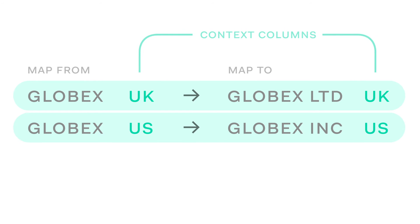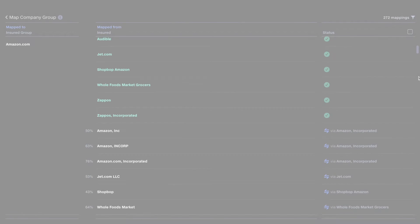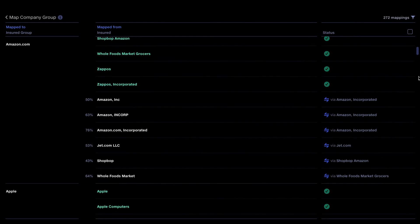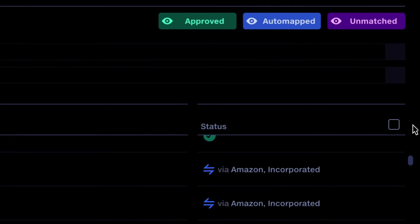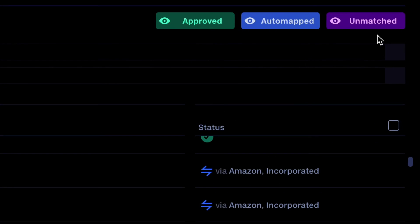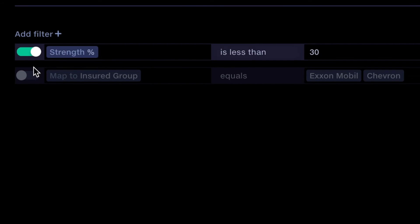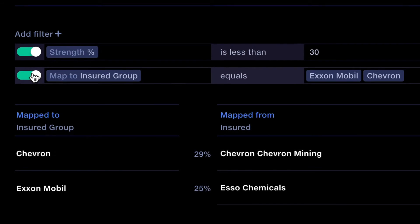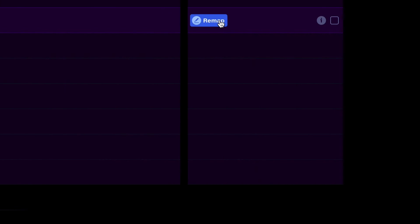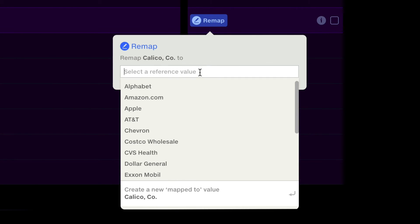Results can be reviewed in the mapping report, where you can quickly focus in on items that weren't mapped or are close to your match strength threshold, or on the values themselves. Then you can remap any items which weren't automatically correct.